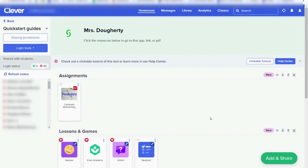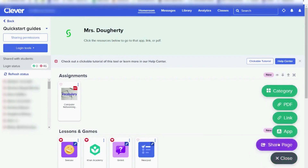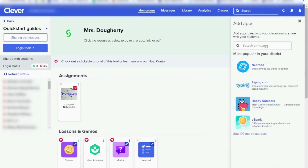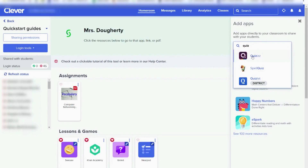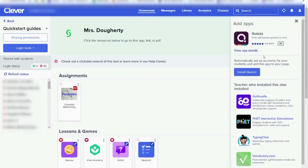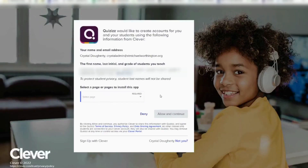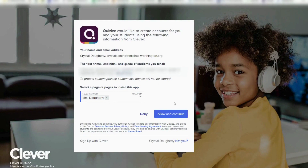We can also add an app by going through the same process. Go to the bottom right and click the Add and Share button, then choose that you want to add an app. Search for an app and select it from the list. If it is available, a button will pop up that says Install — click that to add it to your page. You will select which page you would like to add it to by choosing from the drop-down list, then click Allow and Continue.